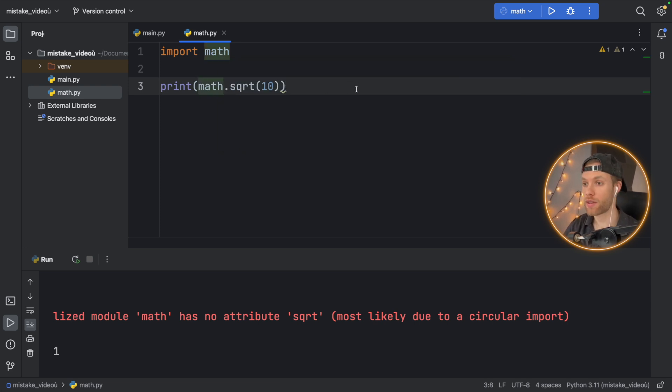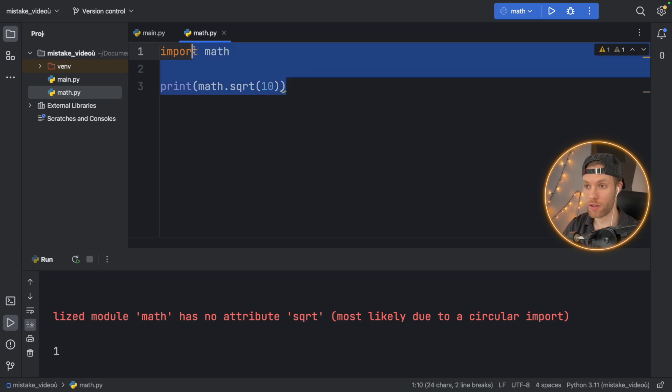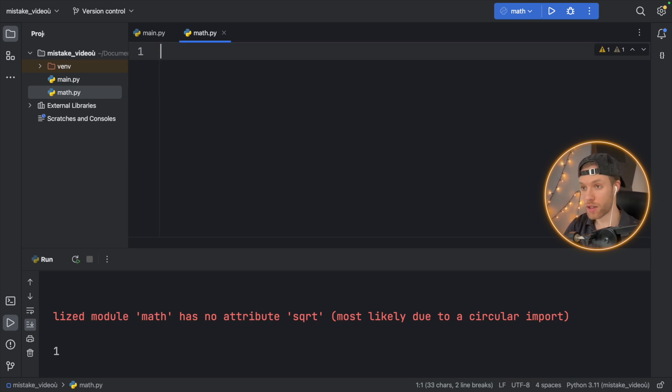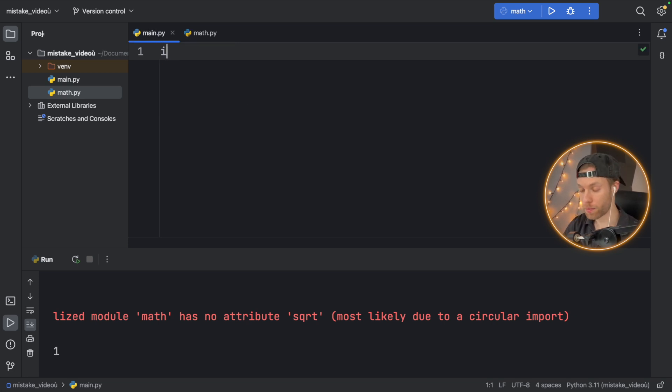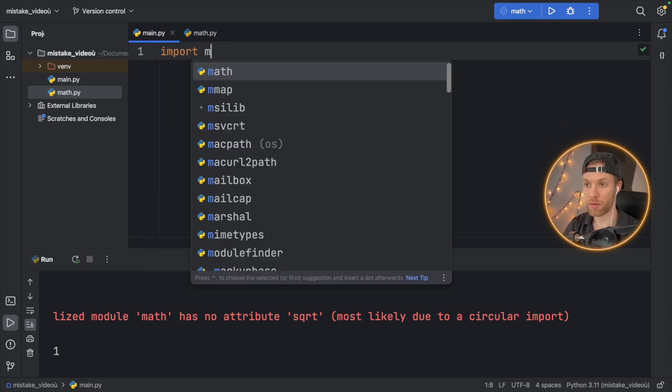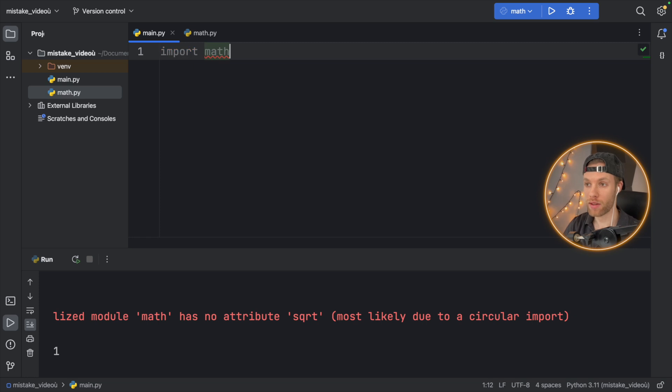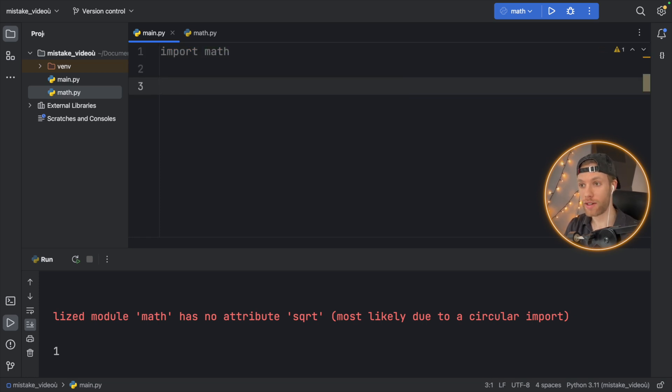Now, in main.py, we can type in import math and we're not going to get any errors at all. It's still going to allow us to use math. We can say print math.square root of 10